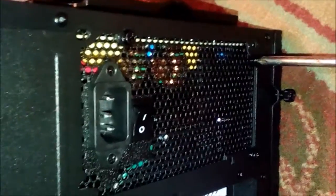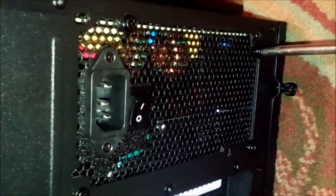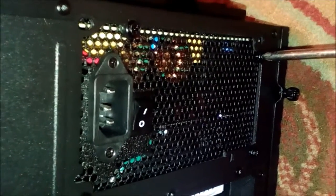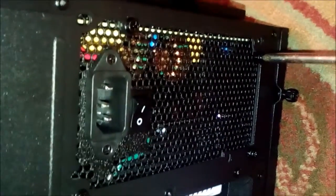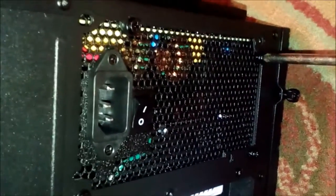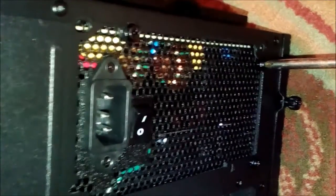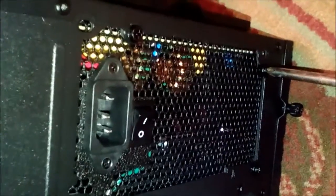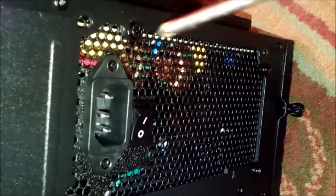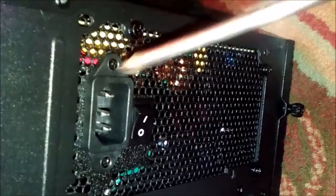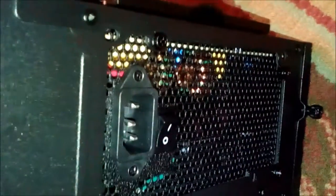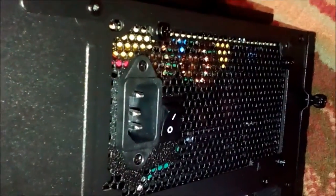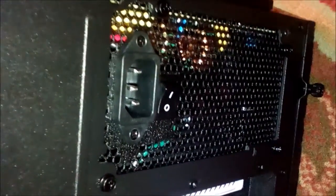I got most of my screws in already. Guys, be careful with these here - you don't want to over tighten them too much because they can easily strip the thread, not on the screw itself but the threaded part in the power supply itself. This stuff is pretty soft, so just kind of be careful with that.